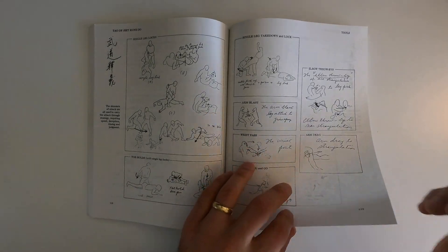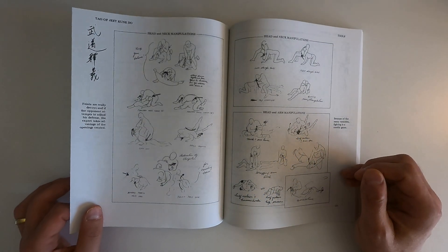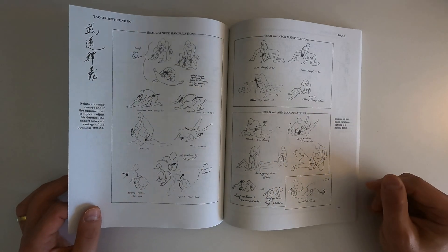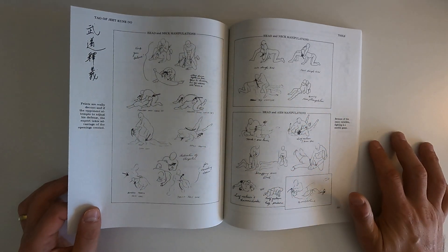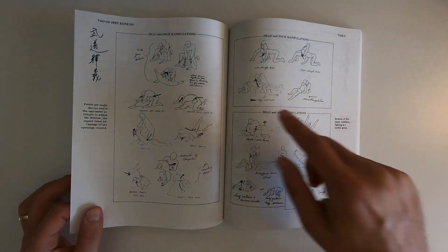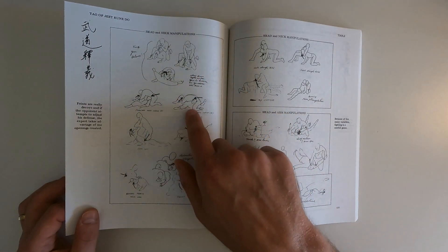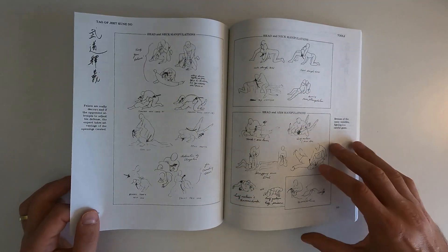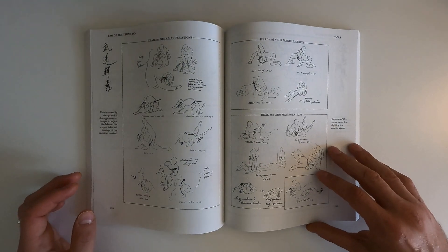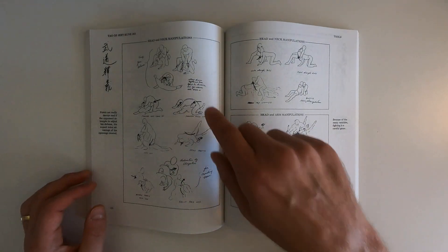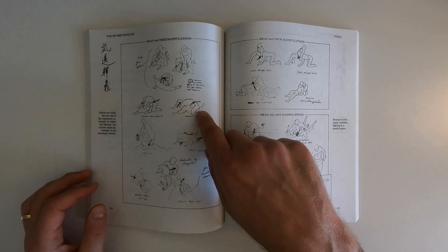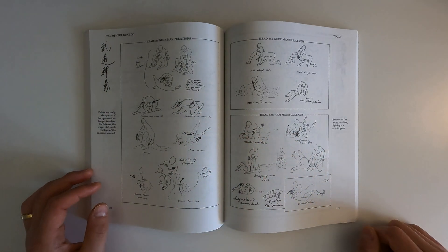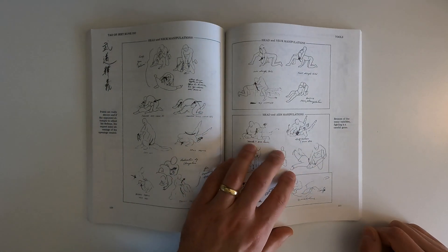For someone to be this far along in the 60s or what have you, and then this book to be published in 70s, it's pretty impressive. Head and neck manipulations. I mean this is Gene LaBelle for sure. I know Bruce Lee studied judo or grappling with Gene LaBelle. This is straight out of some Gene LaBelle books that I have. Maybe I'll go through those another time.